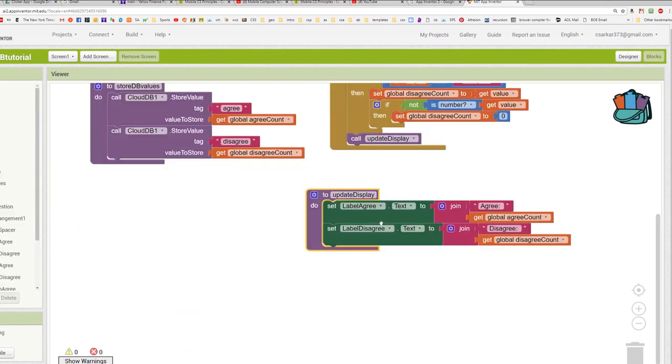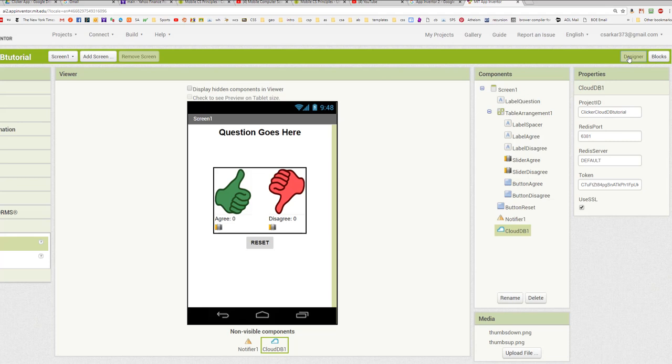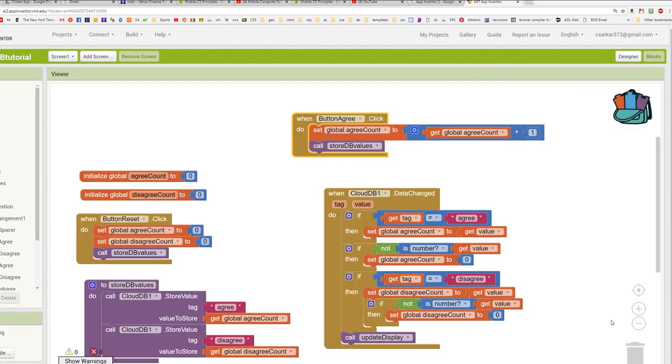Okay, here we have our update display procedure. And what happens here is we're just going to take whatever values are stored in our local variables and we're going to write them to the labels on the display. Now, if we go back to our designer here again, we want to handle the cases where the user presses either the agree button or the disagree button. So let's code those two button handlers now.